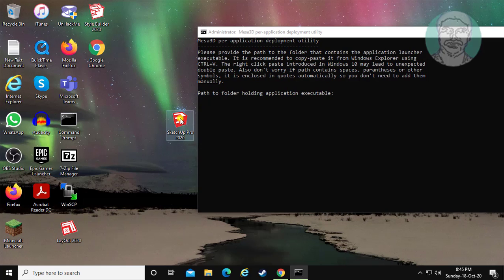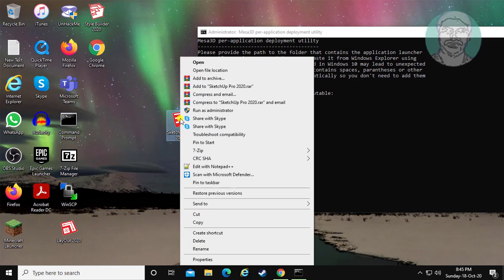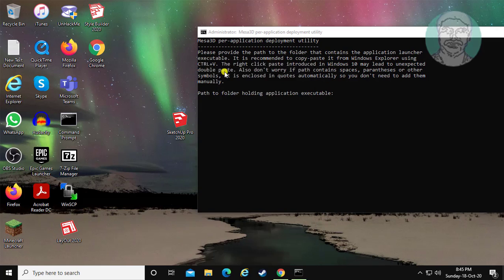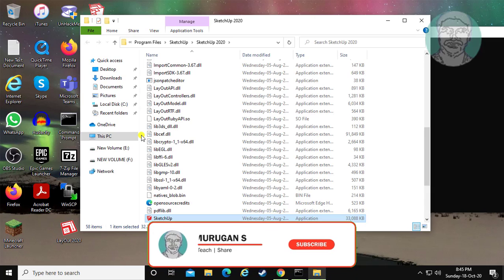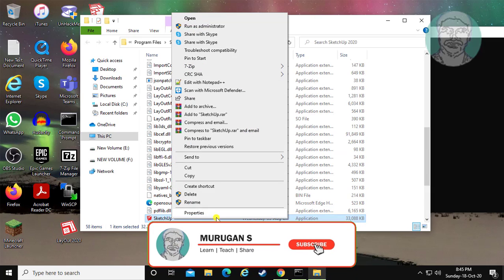Right-click SketchUp and click 'Open file location'. Then right-click and click 'Properties'.